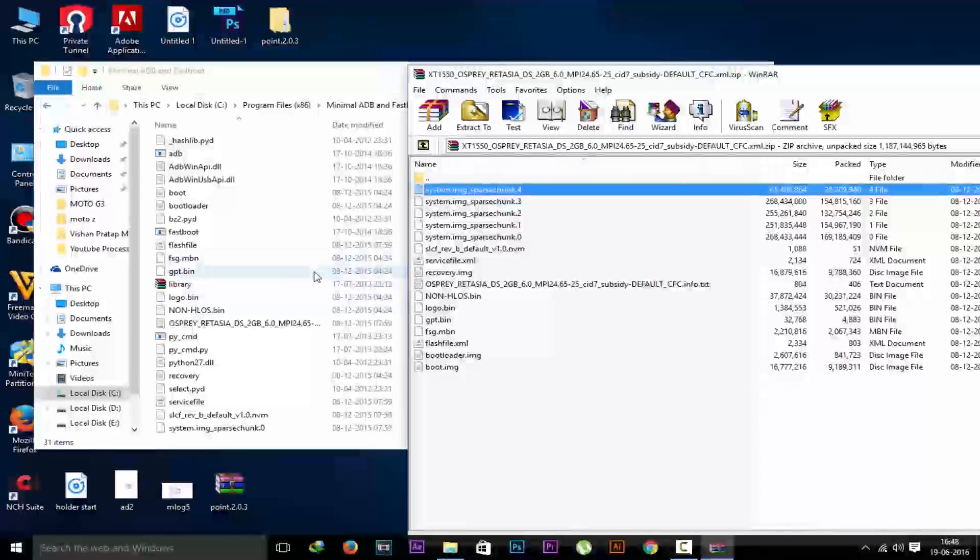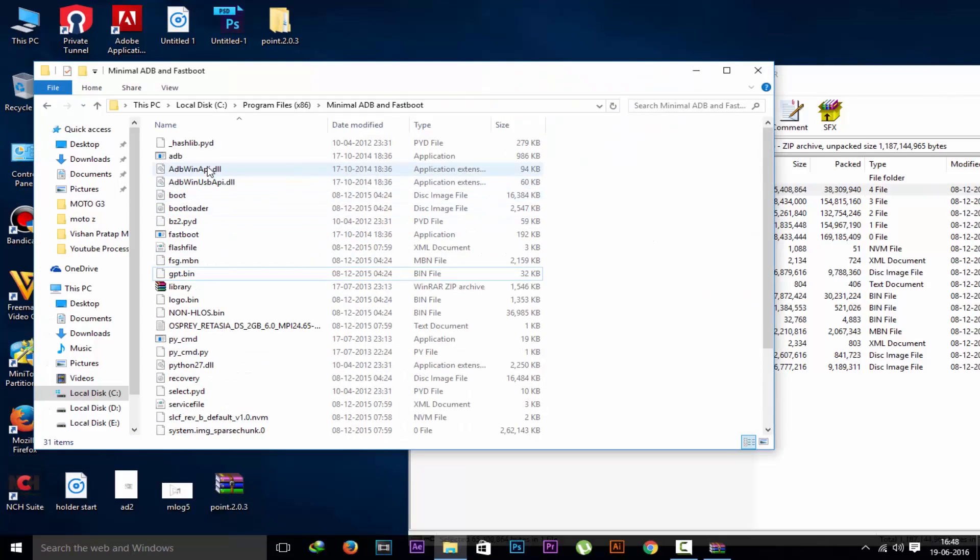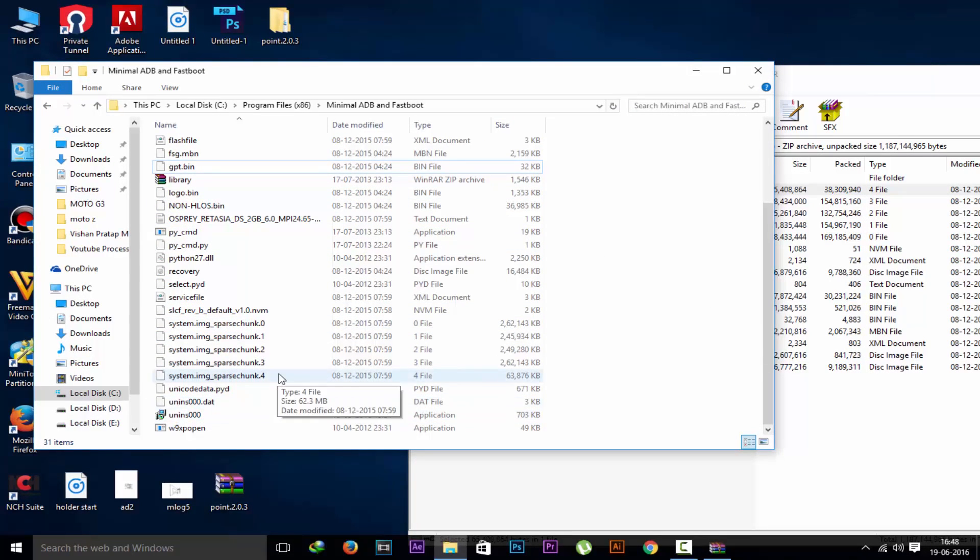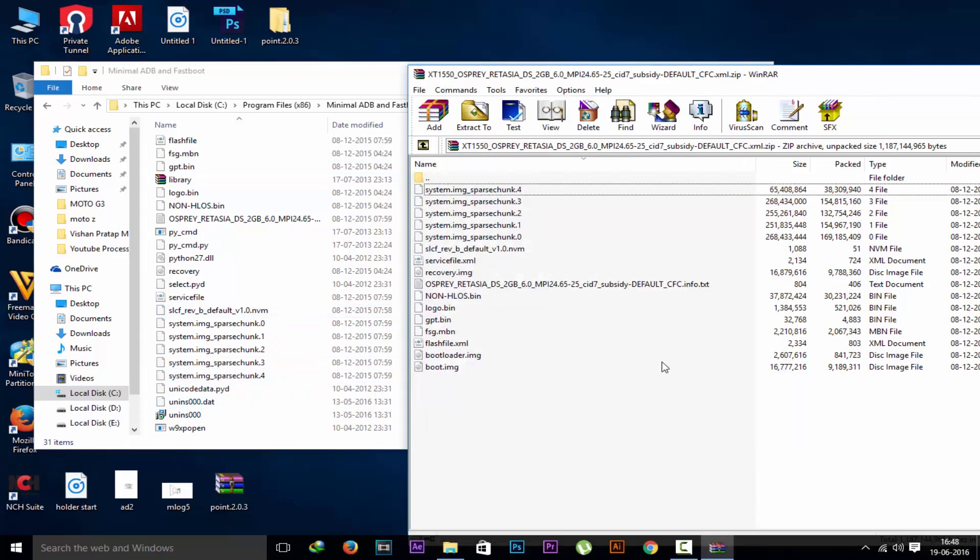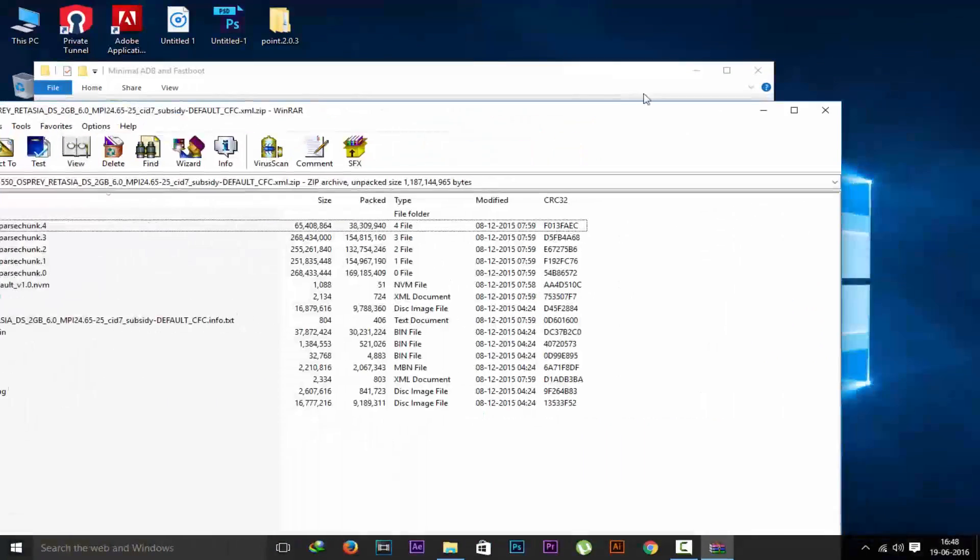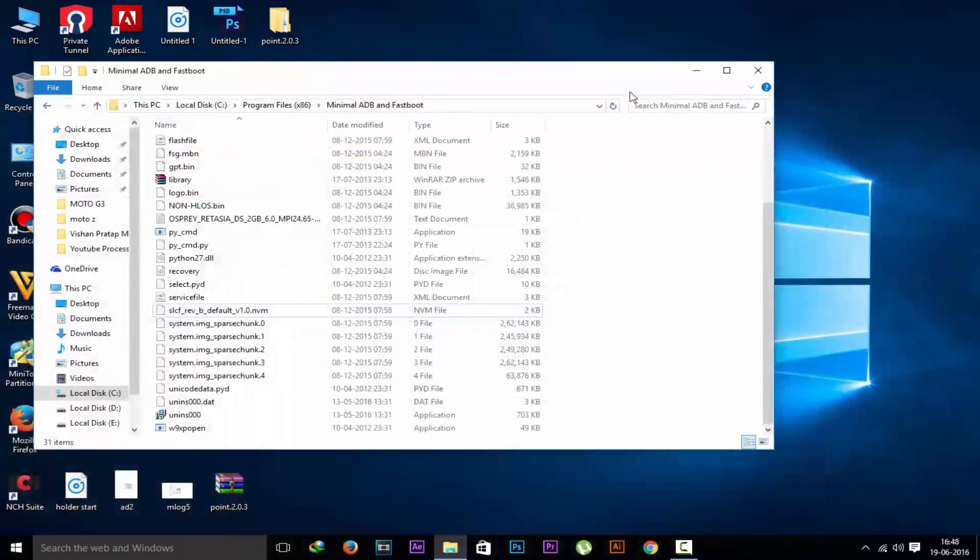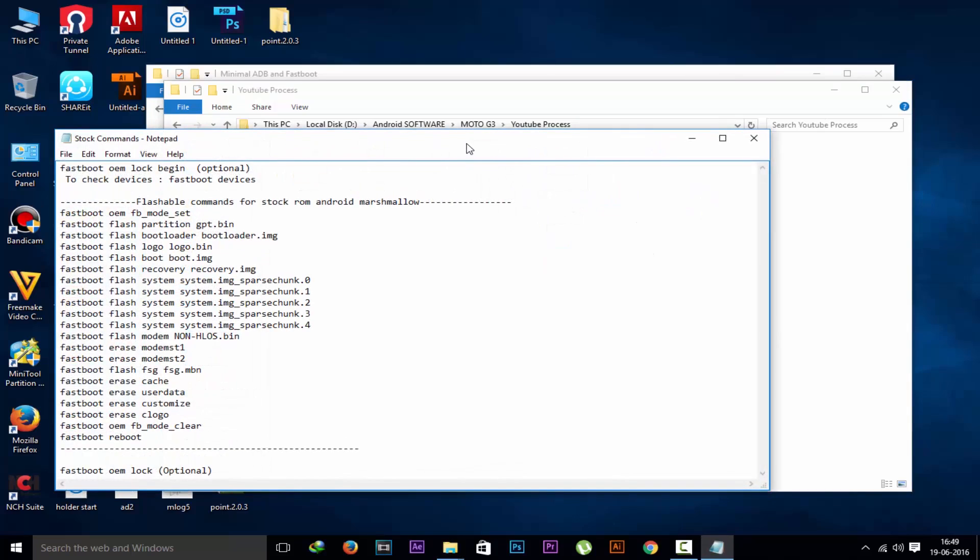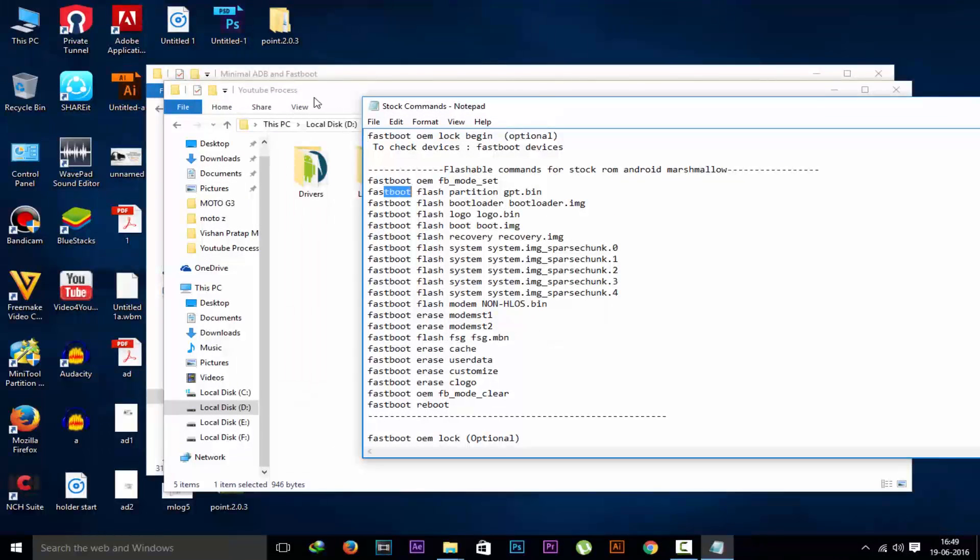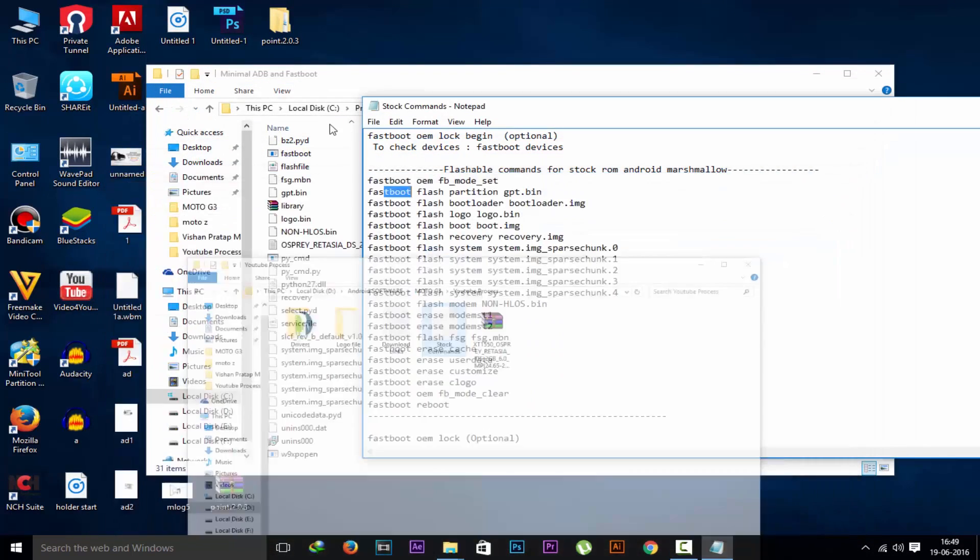After it's extracting all the files, you can see all the files are here. Now check the files again. If there is a file missing, your device may get bricked or you will not be able to install the stock ROM. So do check twice, because it's a very risky process. Now also open the command prompt.